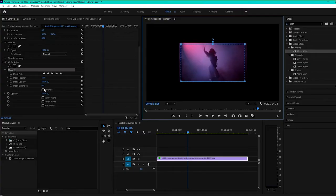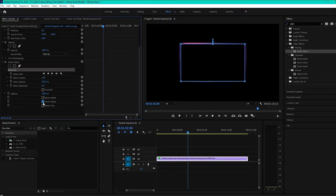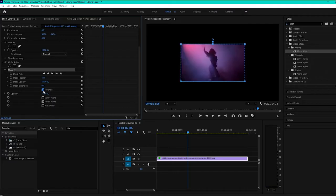And we want to invert the alpha on that. So click inverted and invert alpha.